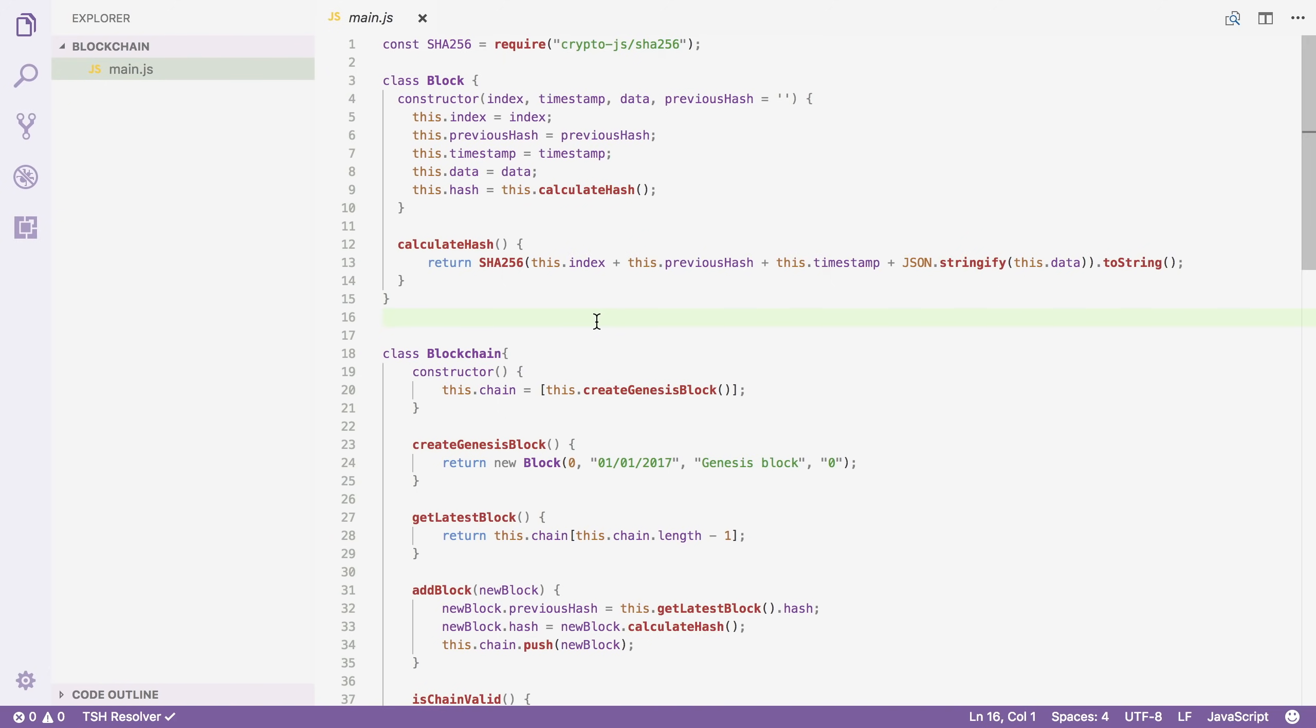So this requires a lot of computing power. This is also called difficulty and it is set so that there is a steady amount of new blocks. In Bitcoin's case, the aim is to create one new block every 10 minutes. Now as computers get faster over time, they will require less time to mine a new block. To compensate for that, the difficulty will simply be increased.